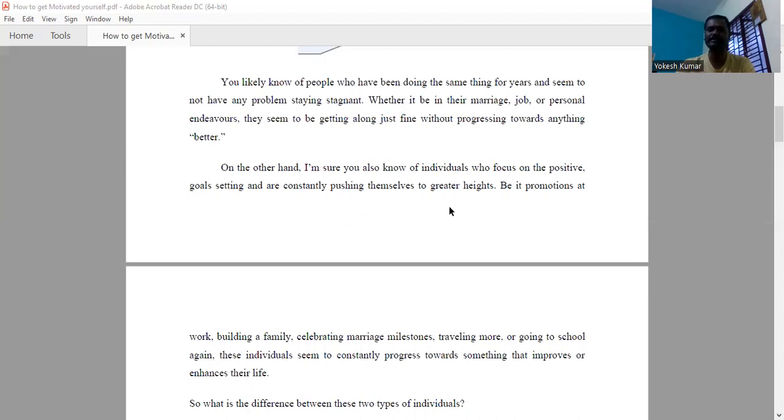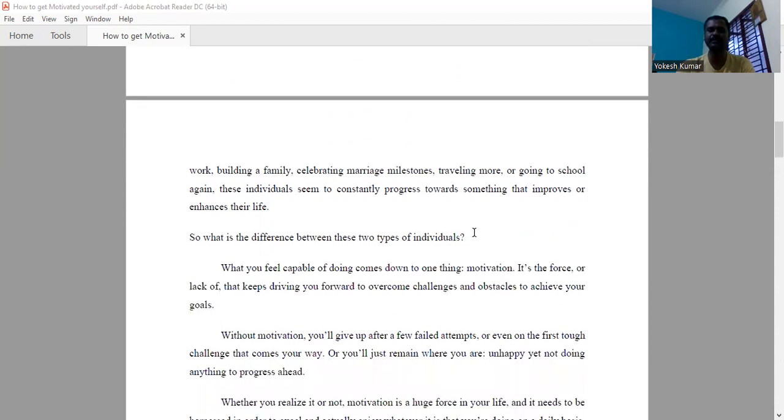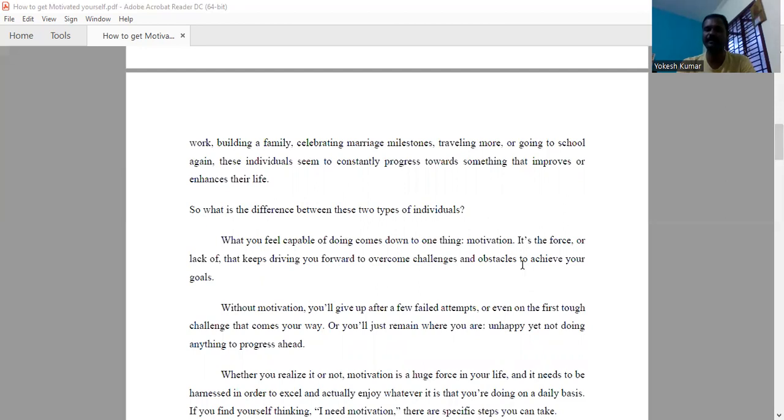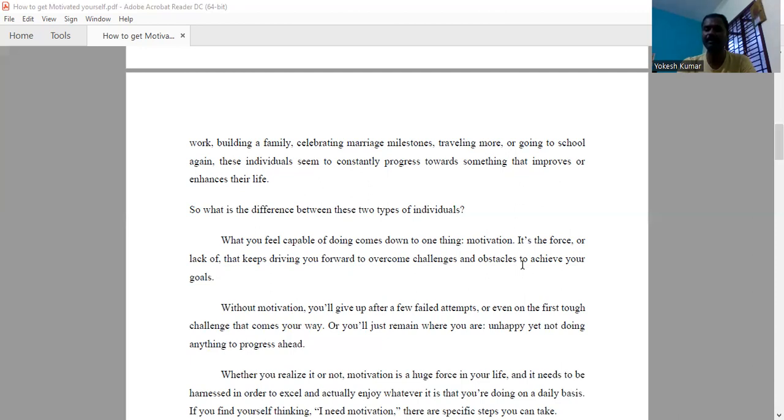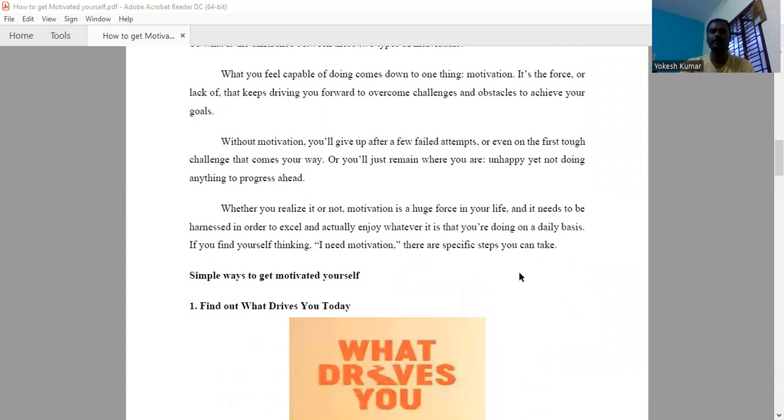So what is the difference between these two types of individuals? When you feel capable of doing something, one thing is motivation. As we discussed earlier, it is the force, or the lack of it, that keeps driving you forward to overcome the challenges and obstacles you are facing. Without motivation, you will give up after a few failed attempts or even at the first tough challenge that comes your way, or you will just remain where you are—unhappy, not doing anything to progress ahead.